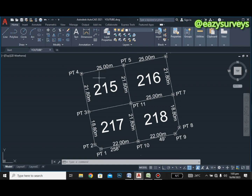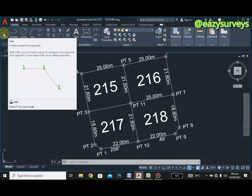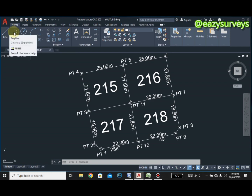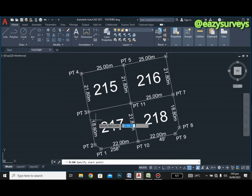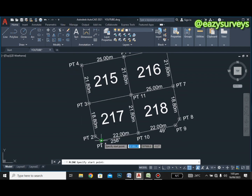The idea about extracting the coordinates automatically is what we want to show you. Make sure you join the pillars accordingly with the polyline tool and not the line tool. Use the polyline tool to join the pillars, and make sure you go clockwise. This is pillar one, and I'm just going to join them accordingly.